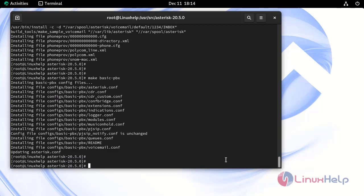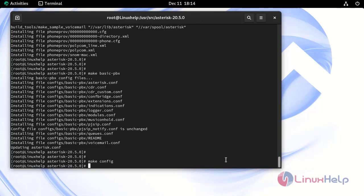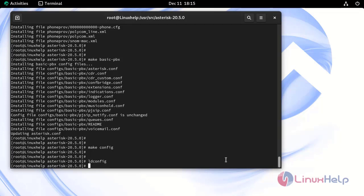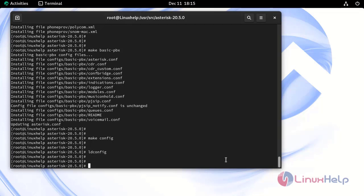Next, run the make config command to install the Asterisk startup script. Next, update the shared library cache by using the following command. Now reboot the system once by using the following command.